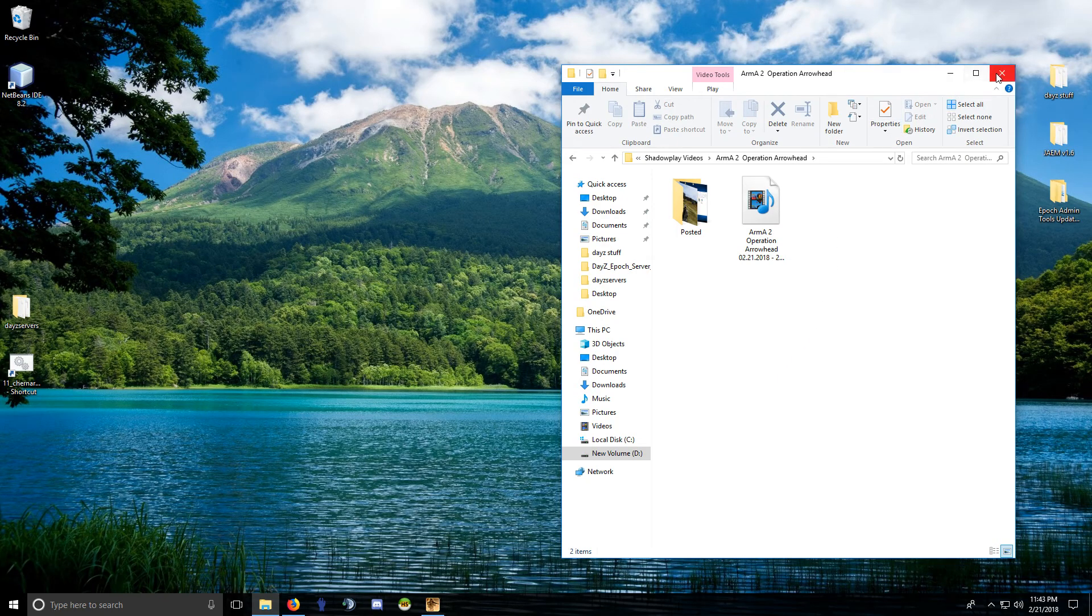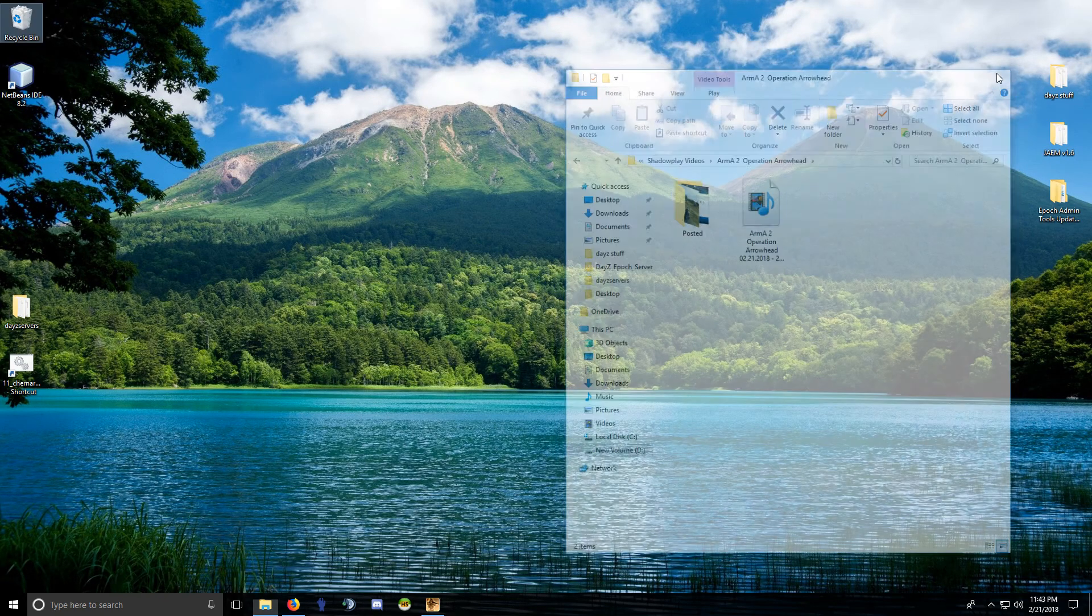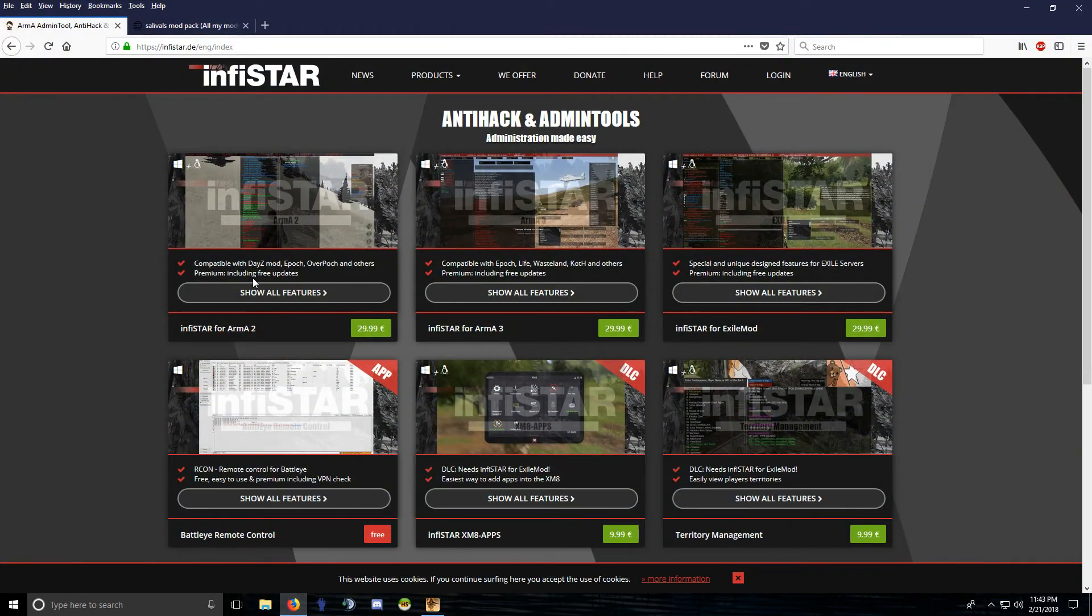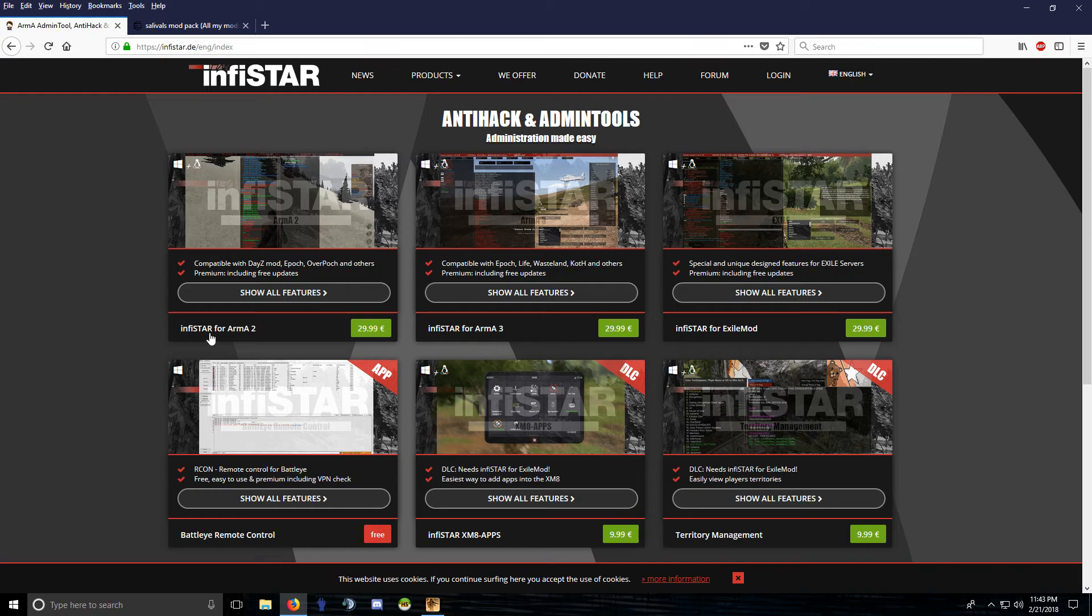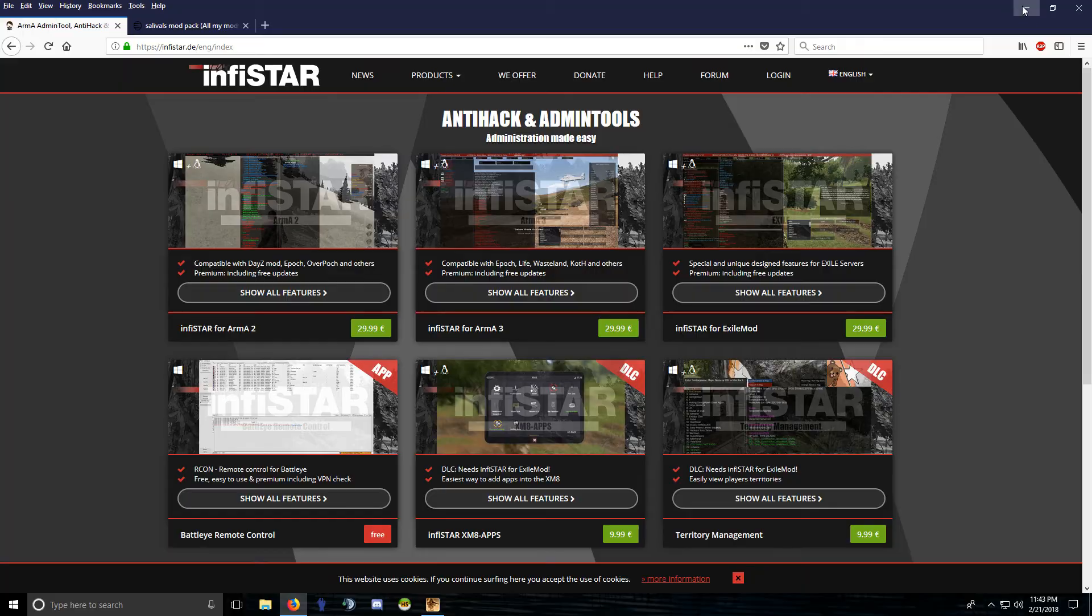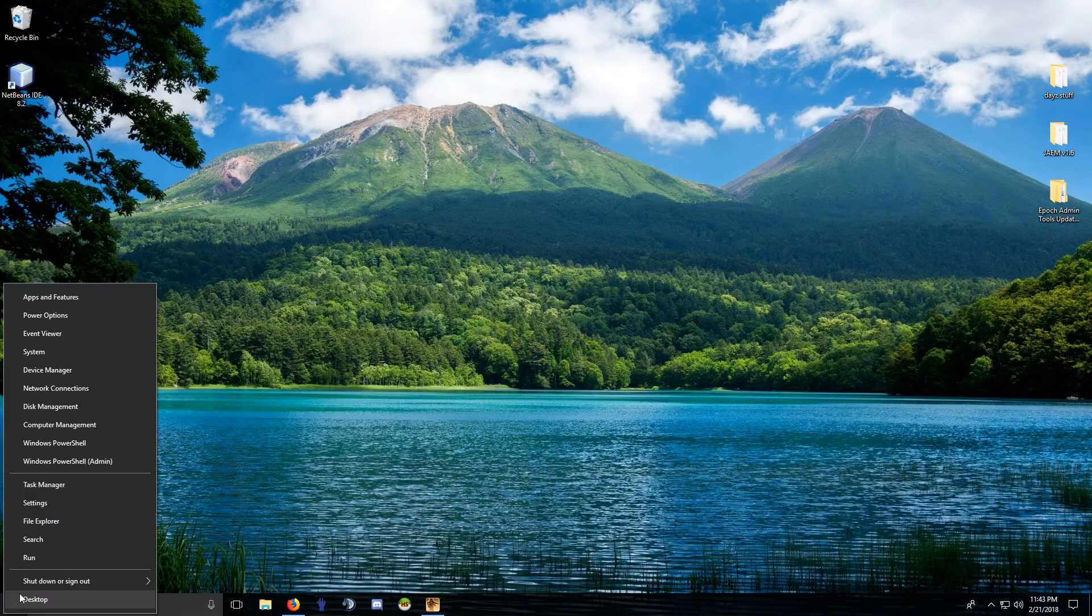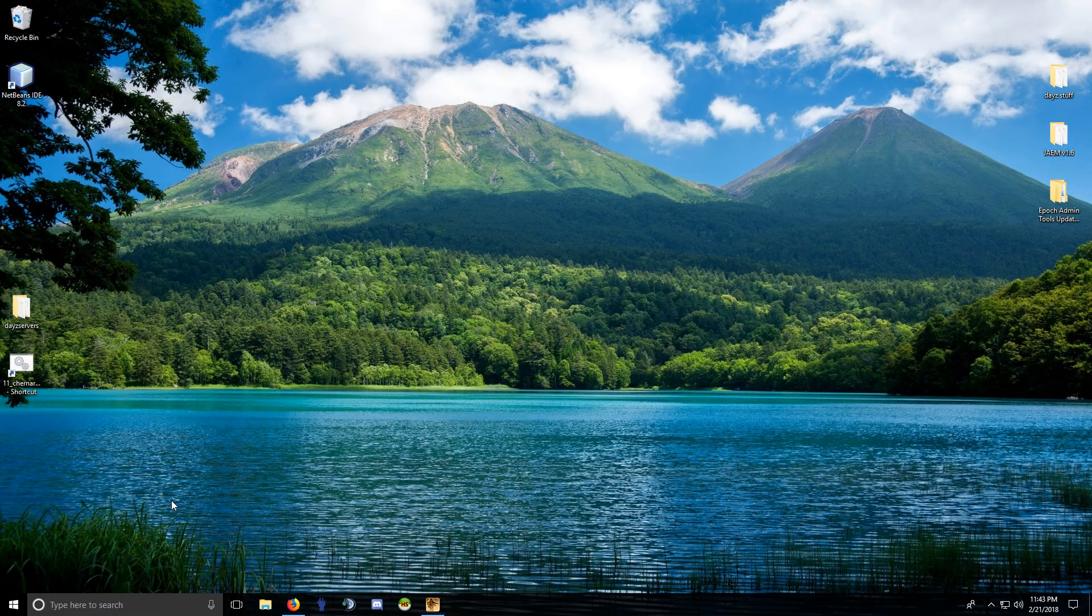Alright, let's install Infastar. You can get it from this website, infastar.de. There's the Arma 2 version for thirty dollars or thirty euros. If you download it, I just downloaded this today, you get a zip file that looks like that.